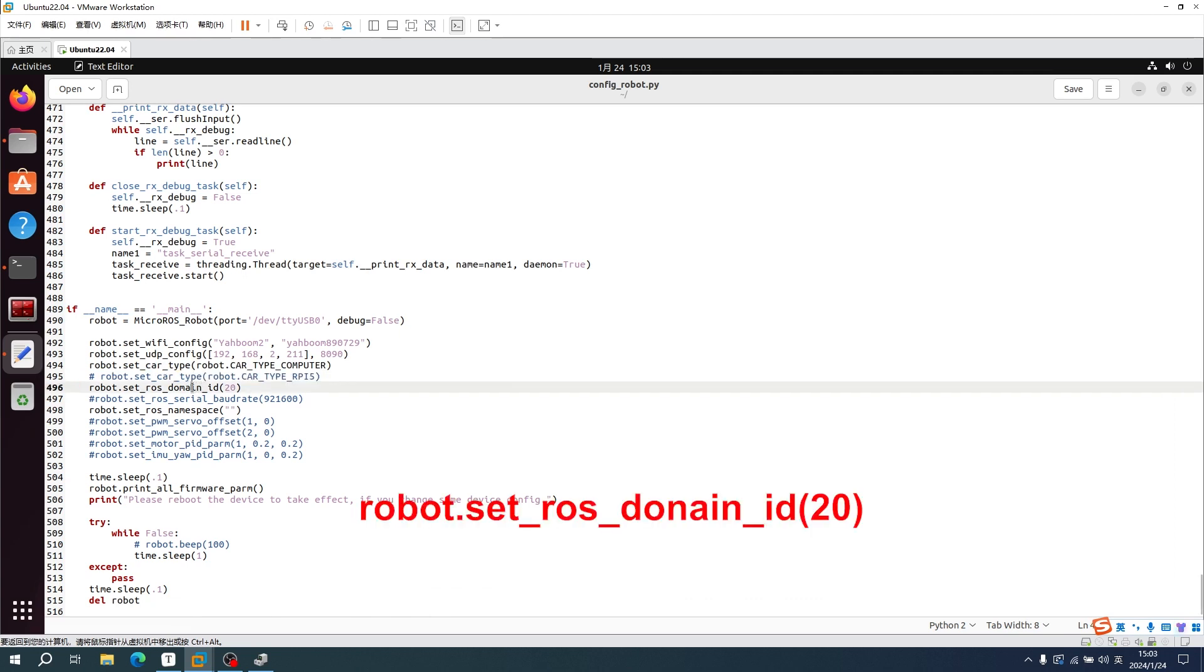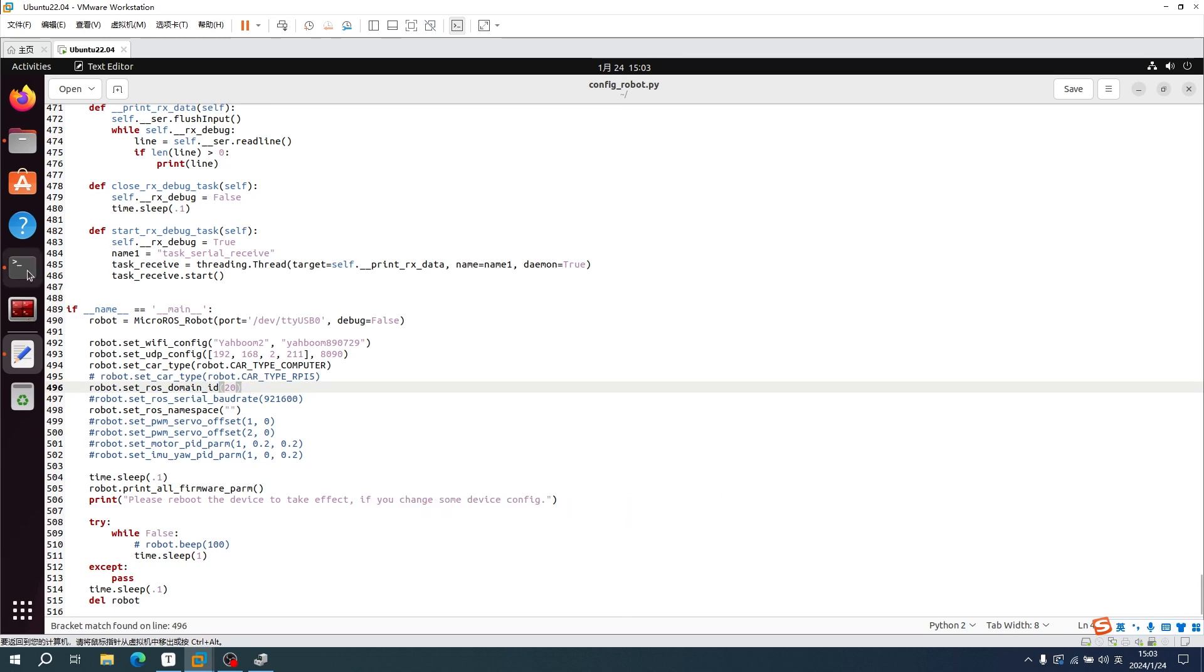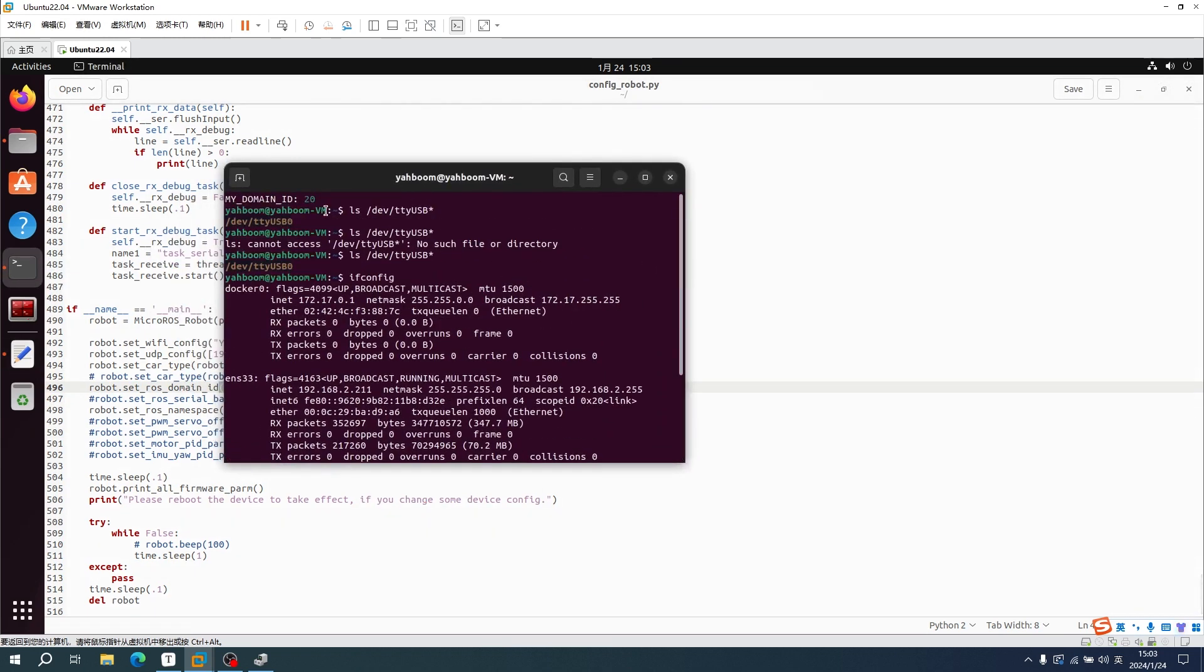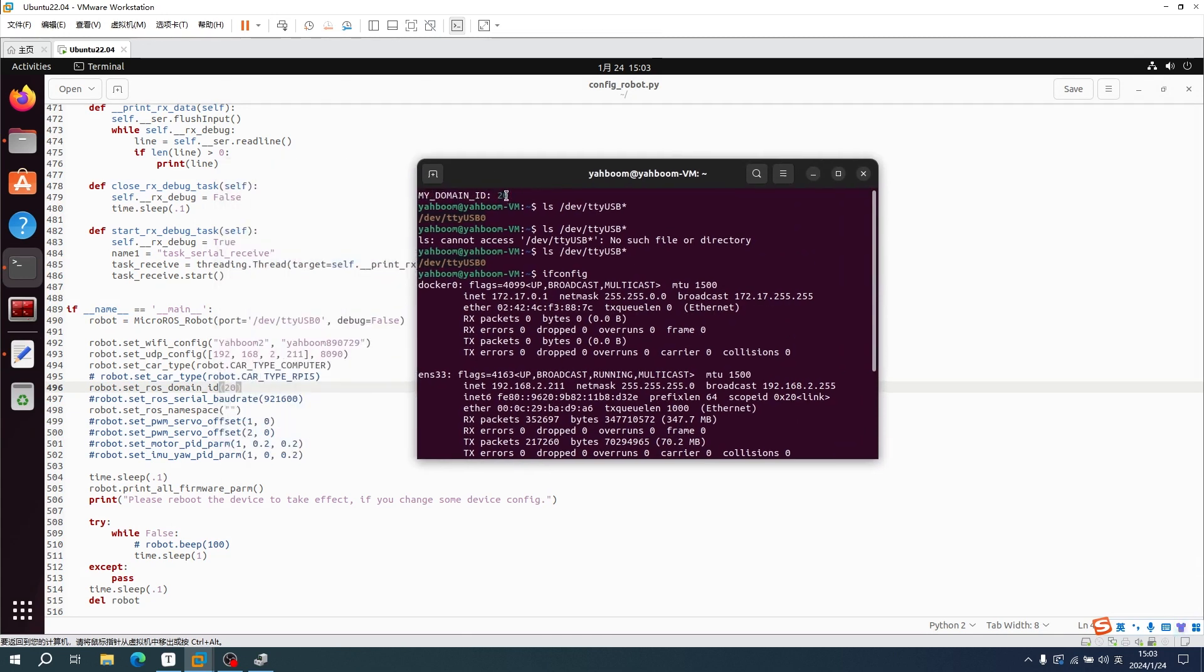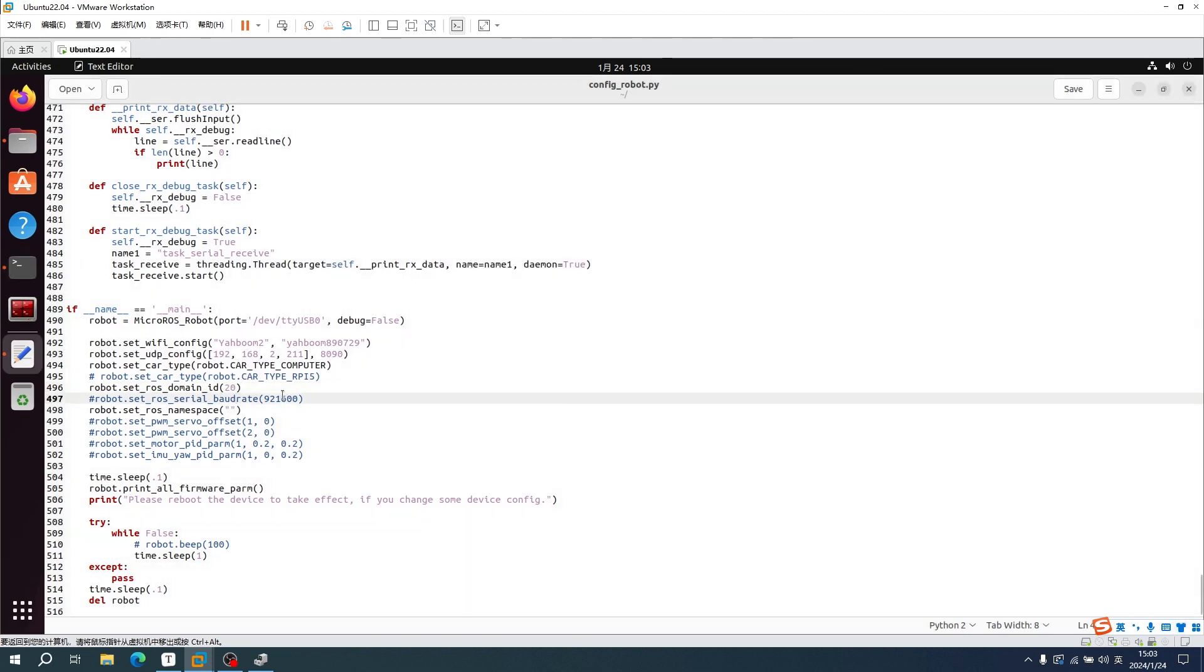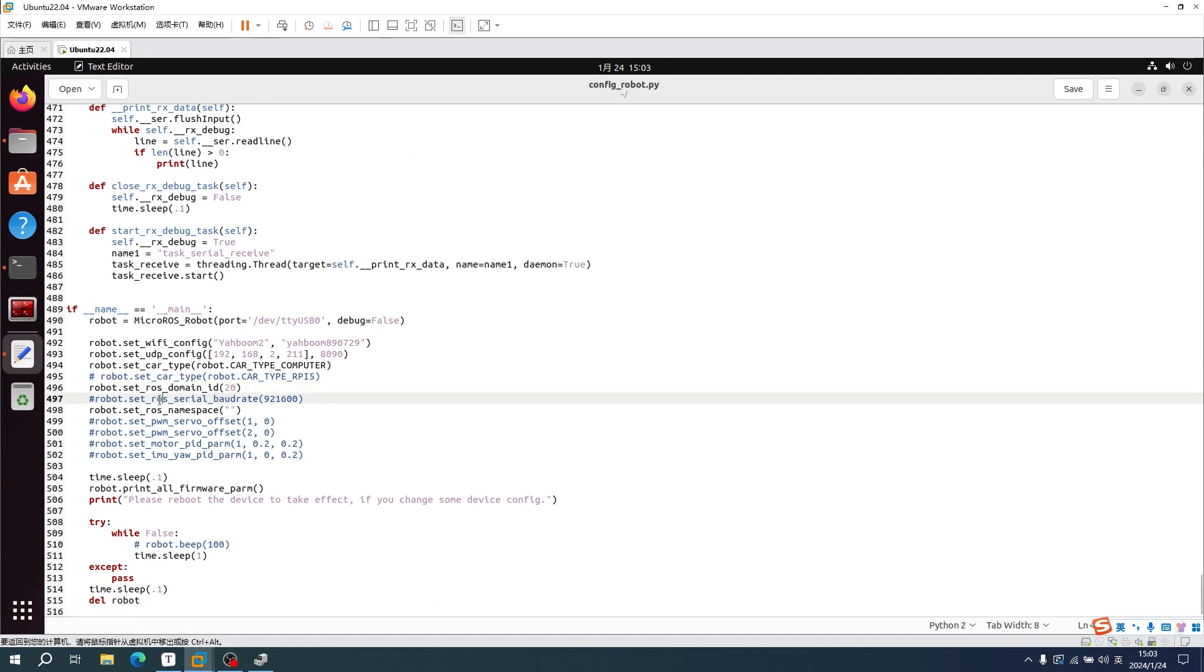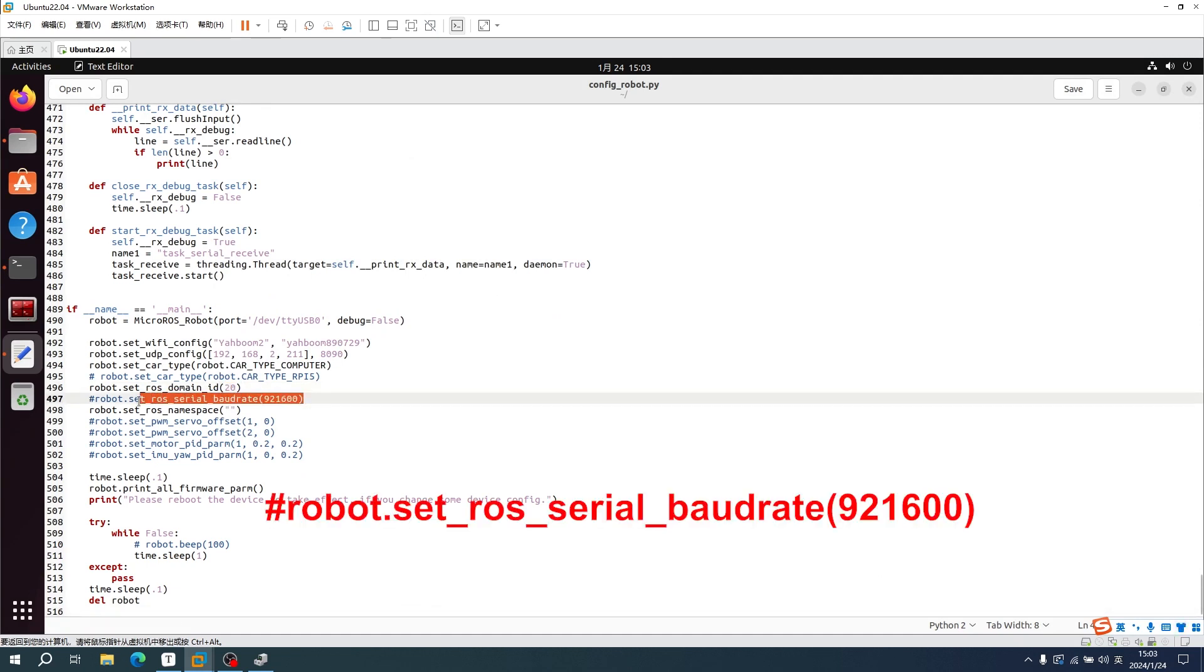About ROS communication: we can find an ID value at the top of the terminal. Here is 20, so we need to change it to 20 in this configuration file. About serial port baud rate for ROS communication, no need to be modified.